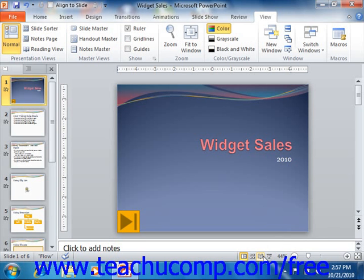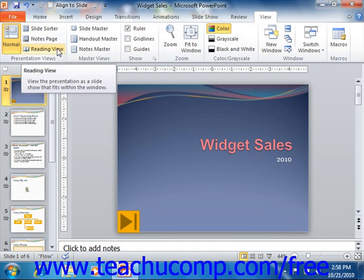To enter Reading View, either click the Reading View button that appears in the Presentation Views button group shown in the status bar, or click the Reading View button that appears in the Presentation Views group on the View tab in the ribbon.